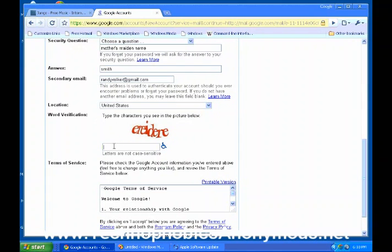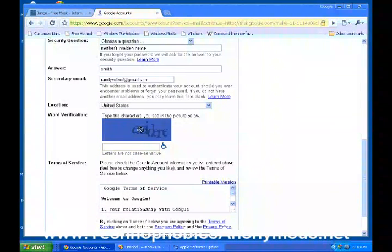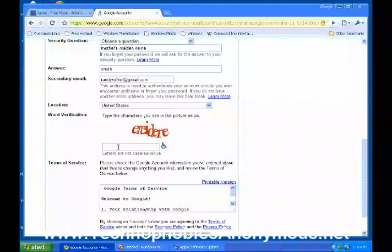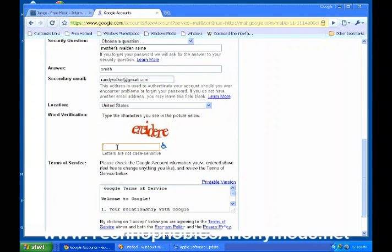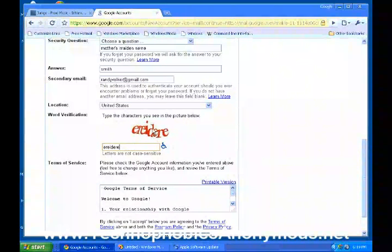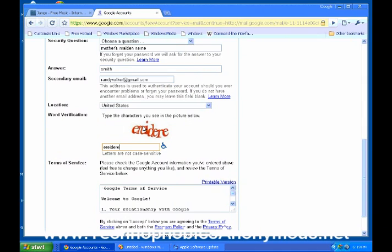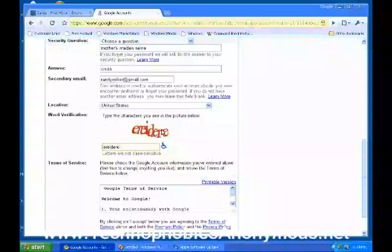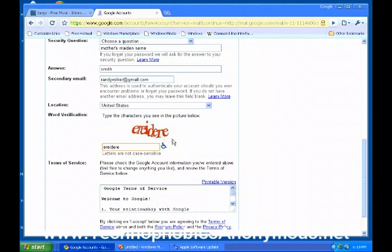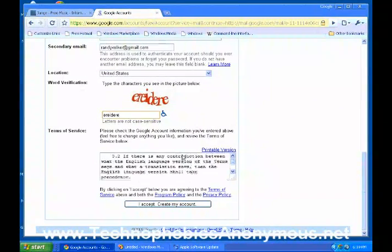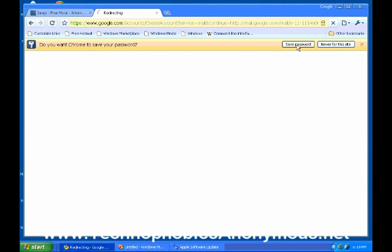And you're going to have to type in the letters from the picture right here. You have to type in the letters it says — E-R-E-I-D-E-R-E. They're just trying to make sure that you really are a person getting this email address instead of a machine trying to get a bunch of different email addresses simultaneously. Read through the Google account terms of service, and then click "I accept, create my account."